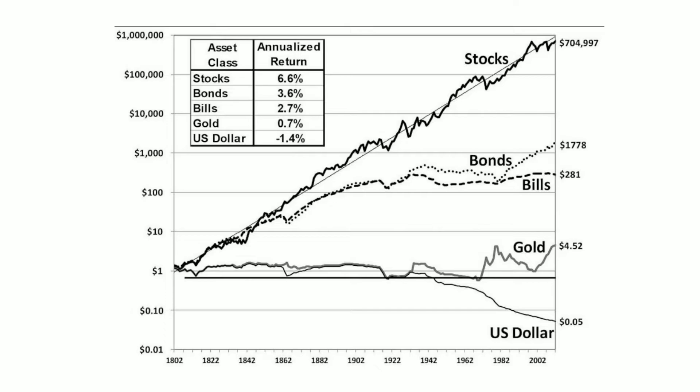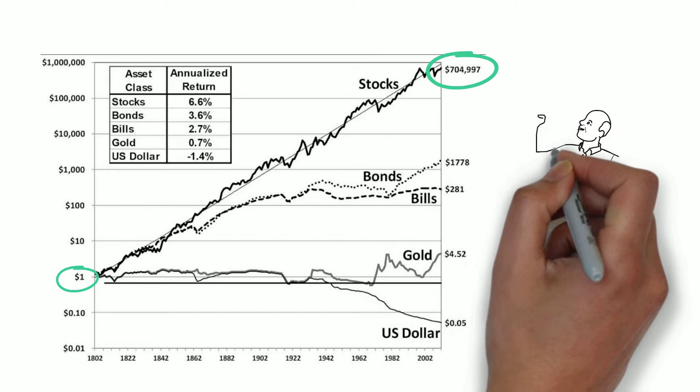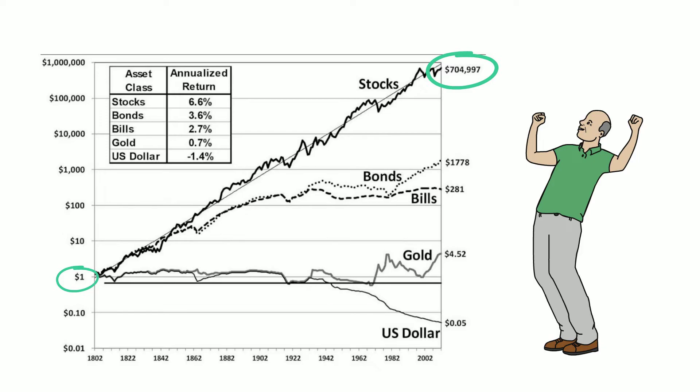This image is from the book Stocks for the Long Run by Jeremy Siegel. We can see that $1 invested in the stock market from 1802 to 2012 would return more than $700,000, compared with $1,700 if you invested in bonds. Historically, in the long run, the stock market protected against inflation and delivered a good return. So investing in stocks made Ronald Reed a multimillionaire.